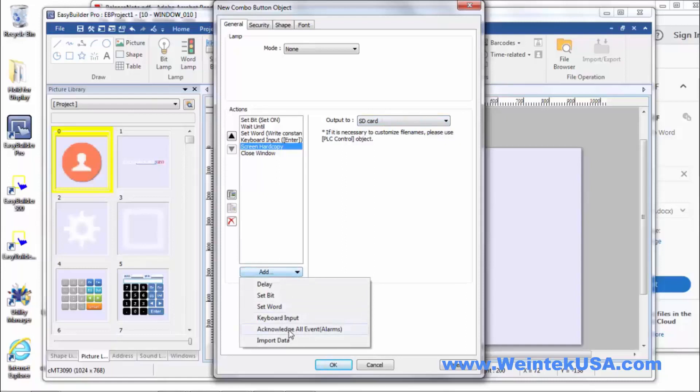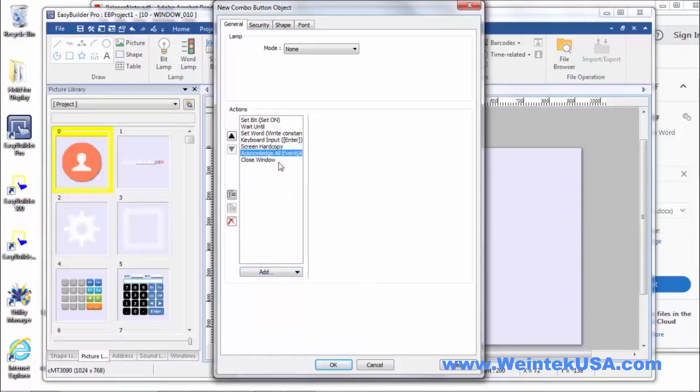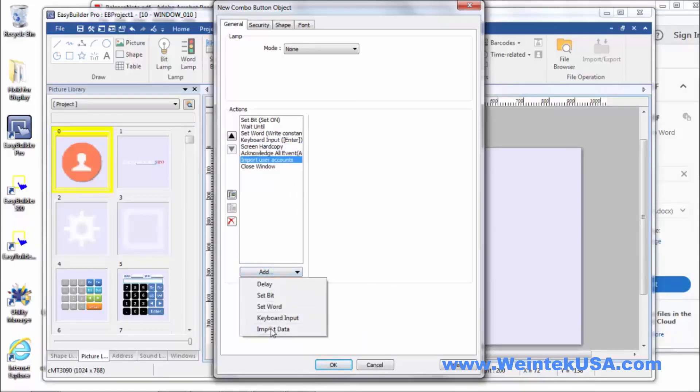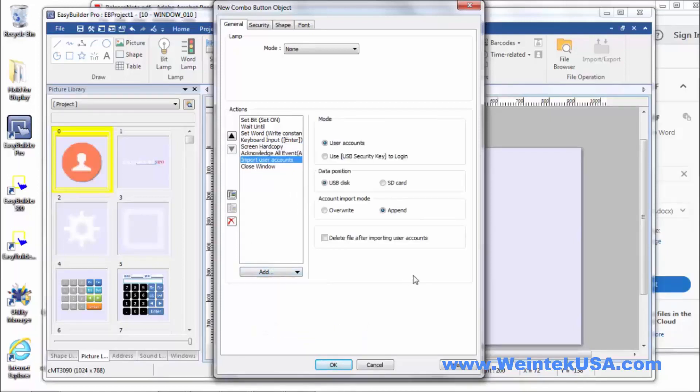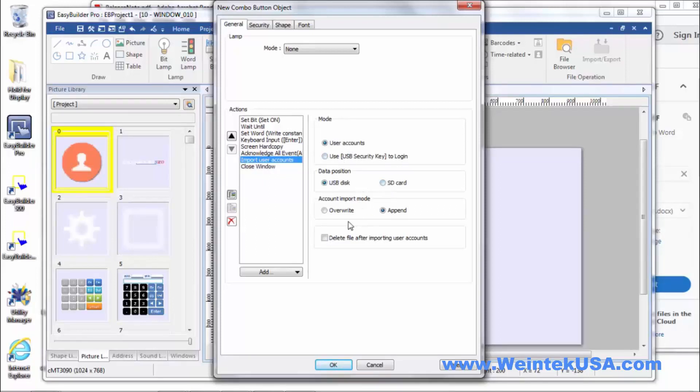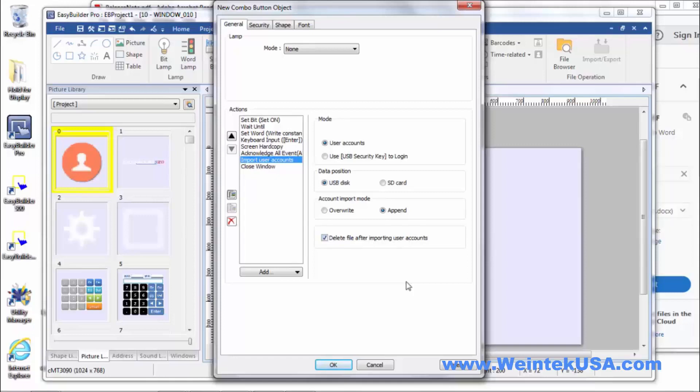You've got your acknowledge alarms. Pretty much self-explanatory there. And then the import data. So you can define where the data is imported from. Whether you want to overwrite or append the existing files. You can delete the file after importing user accounts. So, do a lot of cool stuff with the new combo button.